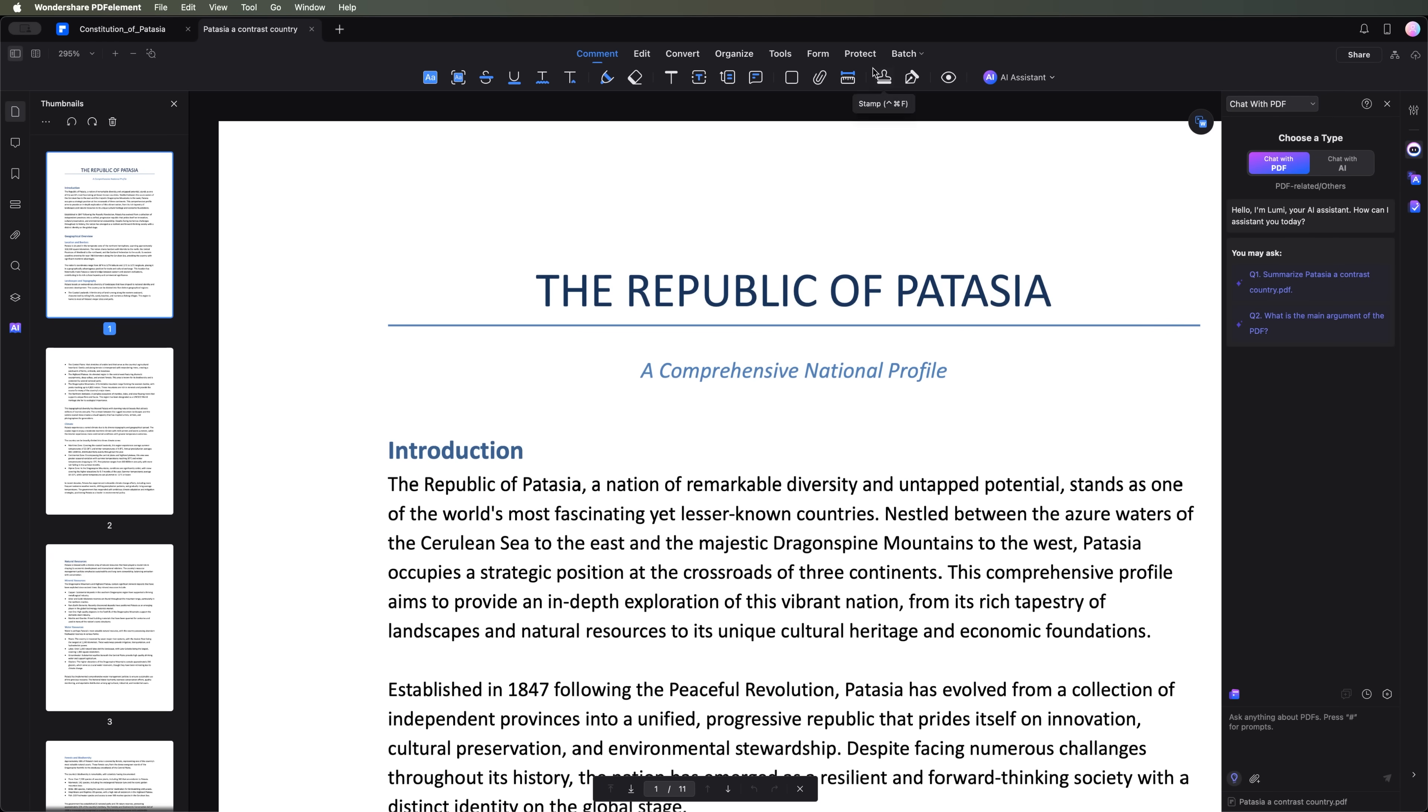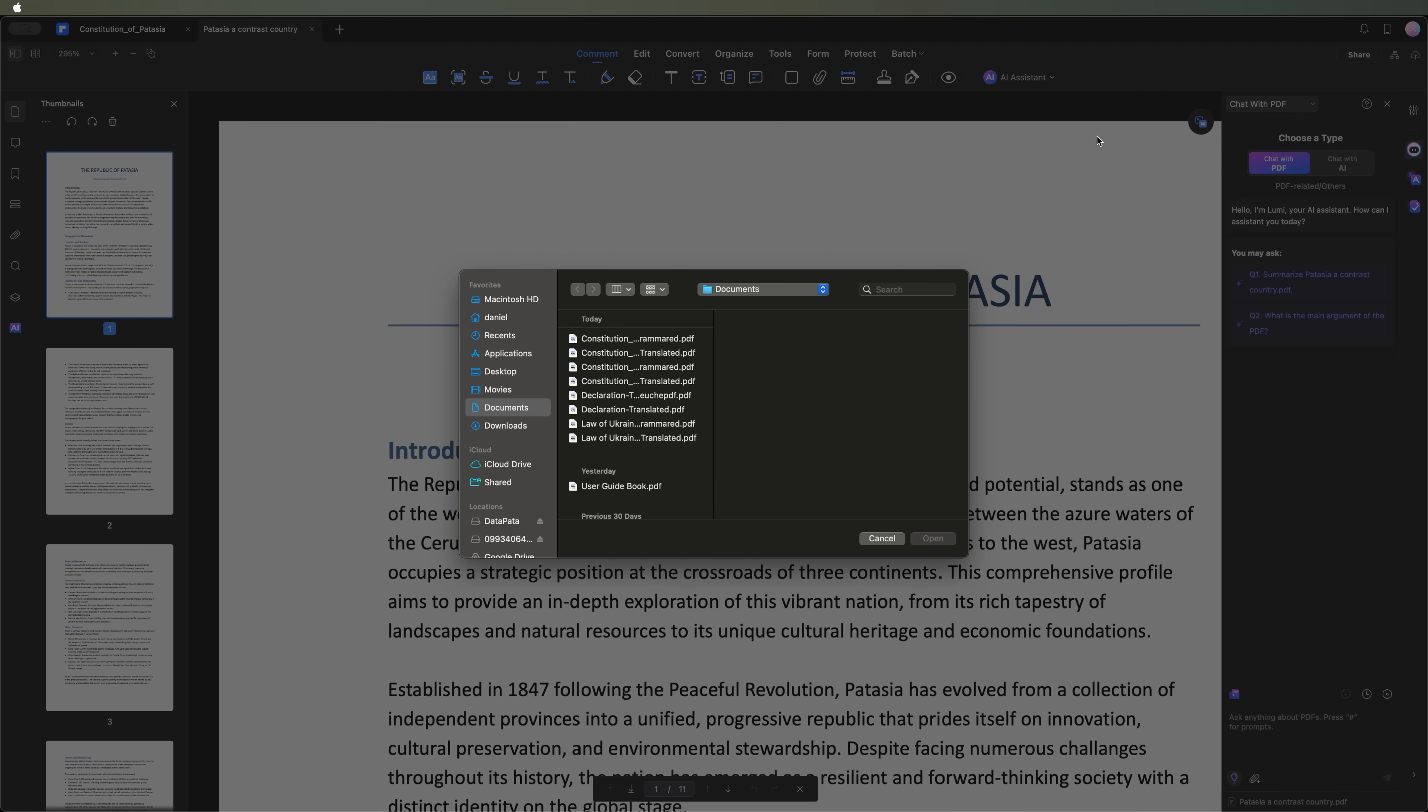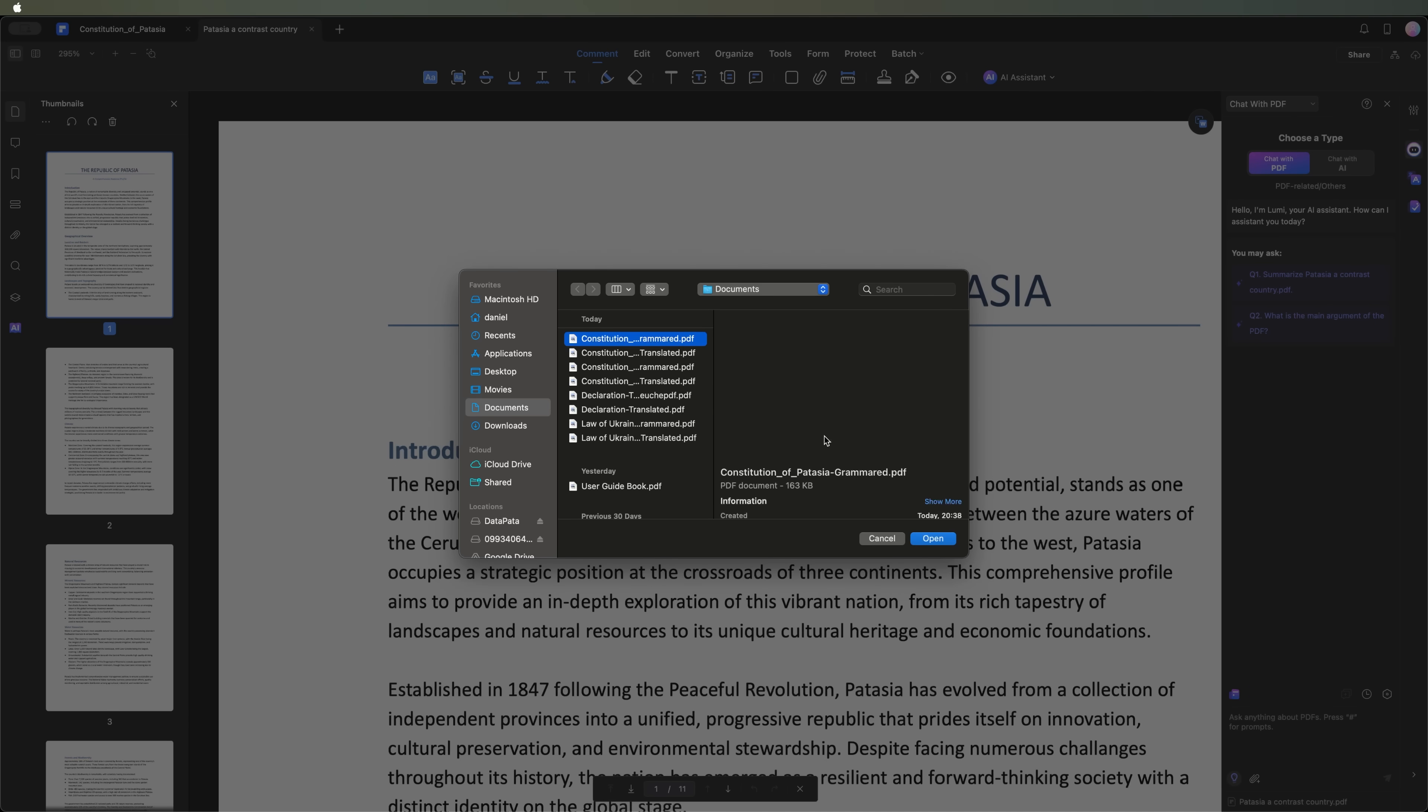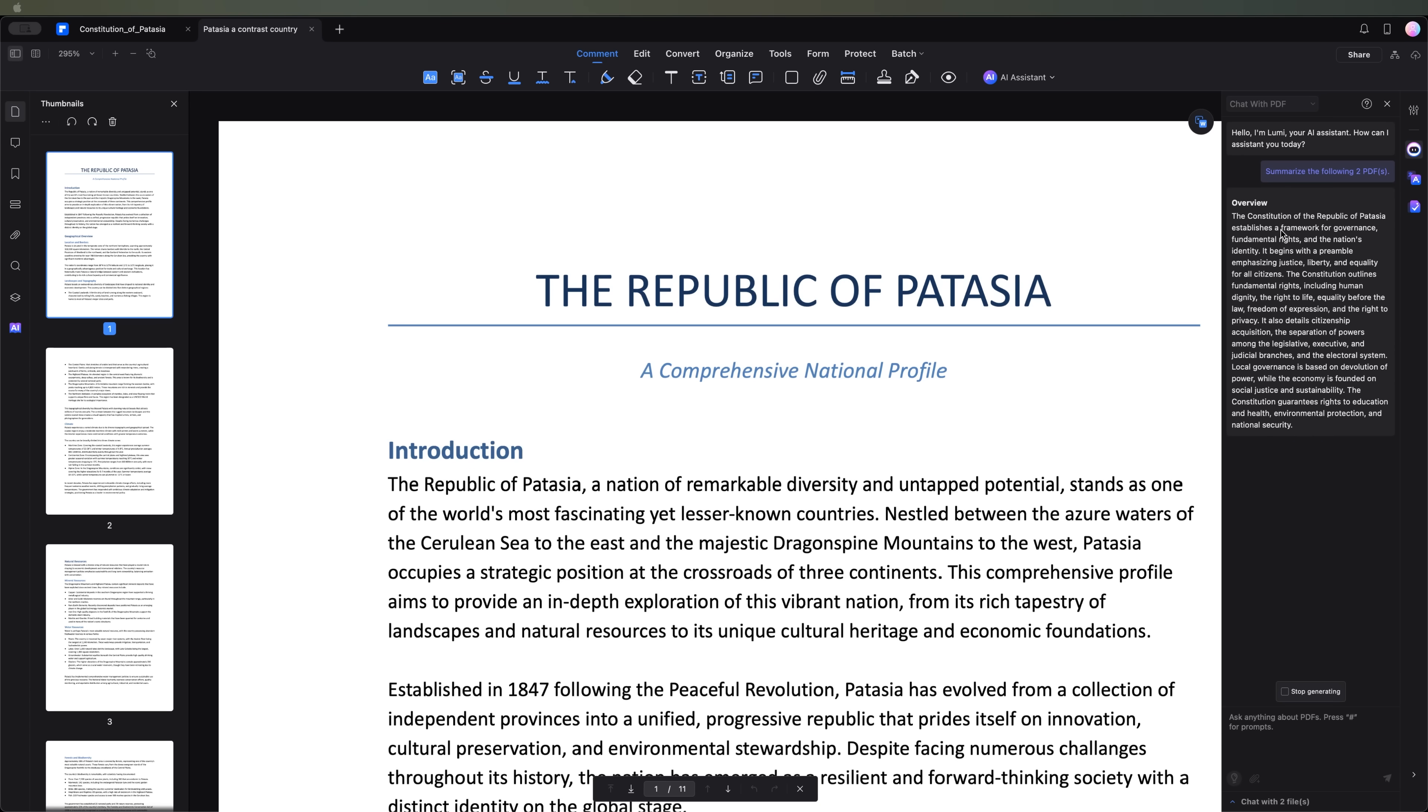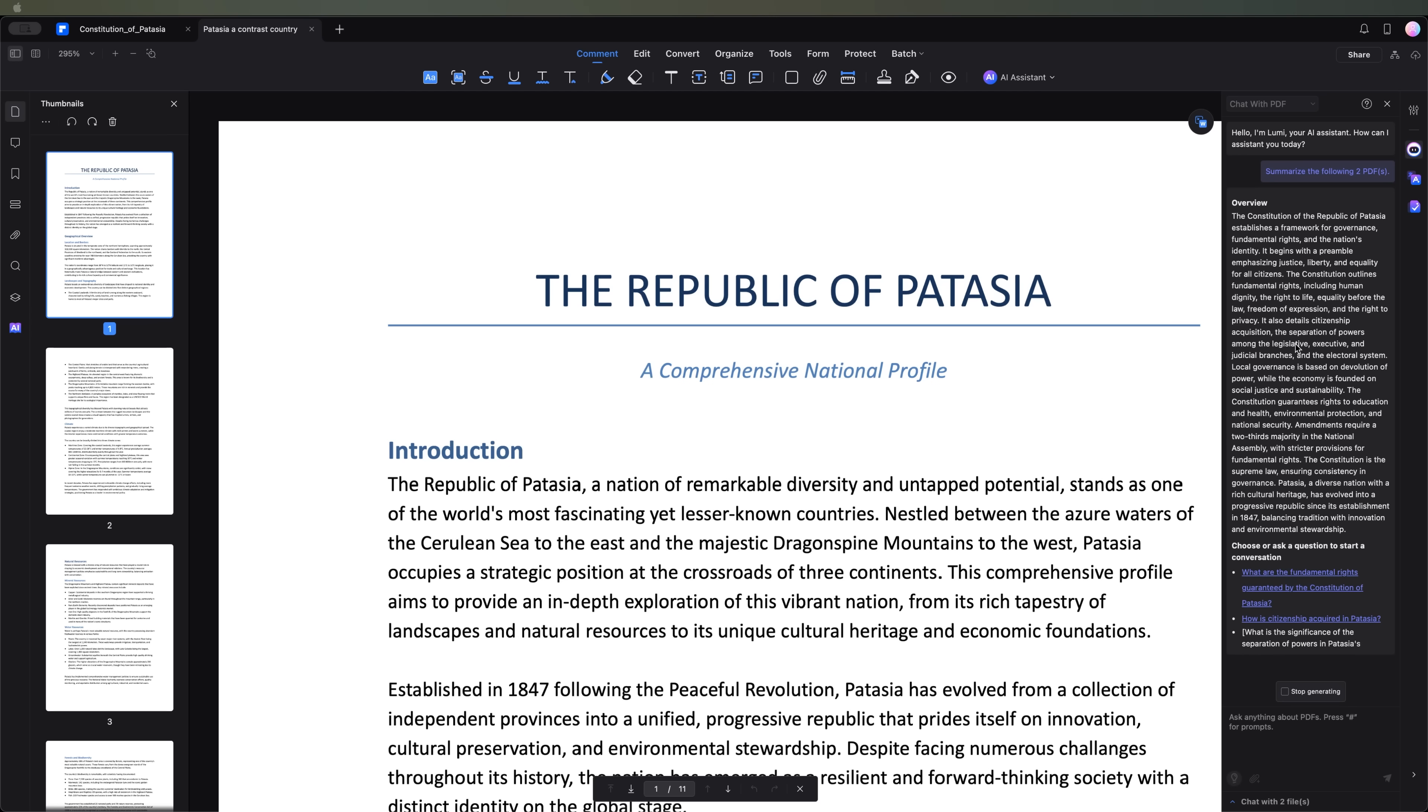Next, I'm going to select the tool in the top bar, open the grammatically corrected version of our PDF and summarize two files at once. Here's the result.